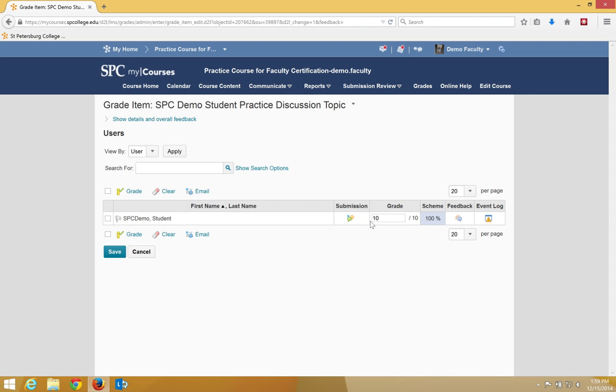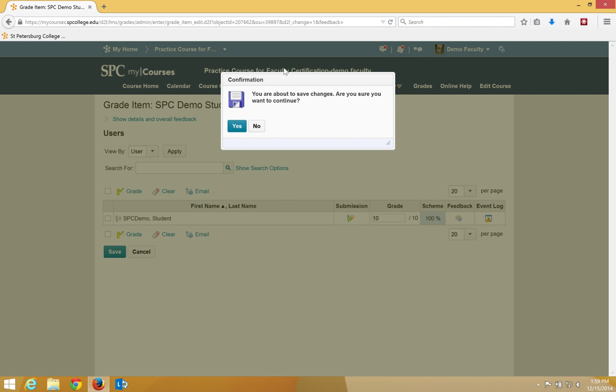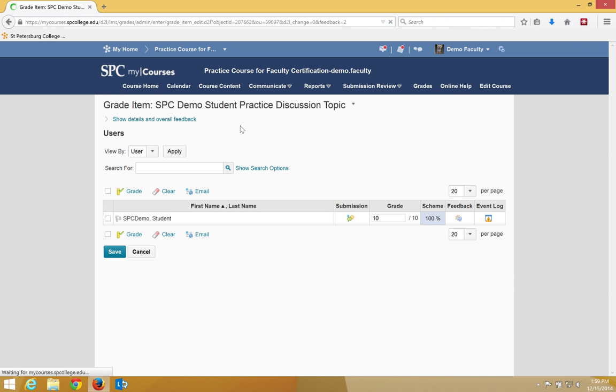Repeat these steps for each student. When you're done grading, click save. You'll get a confirmation box. Click yes.